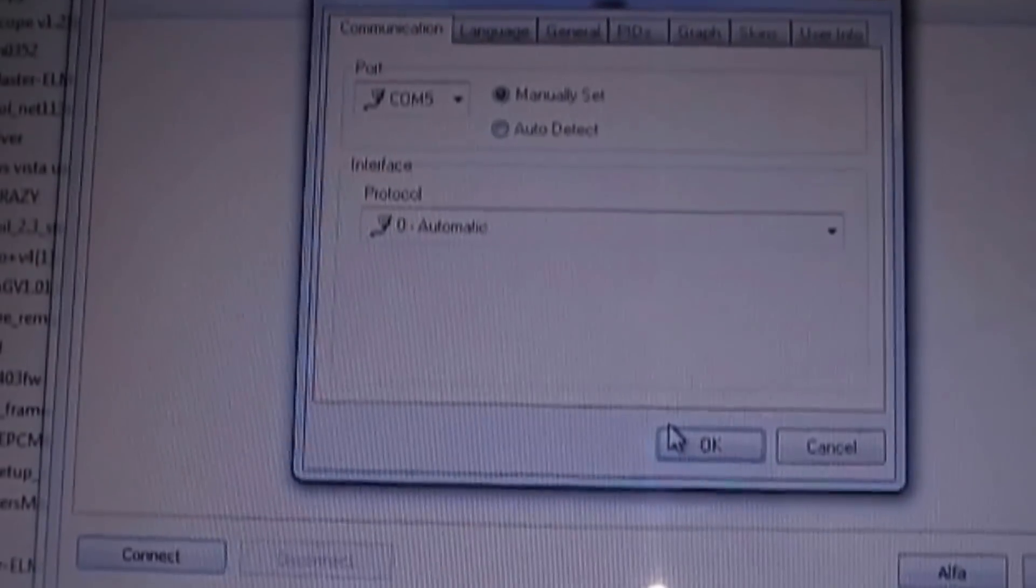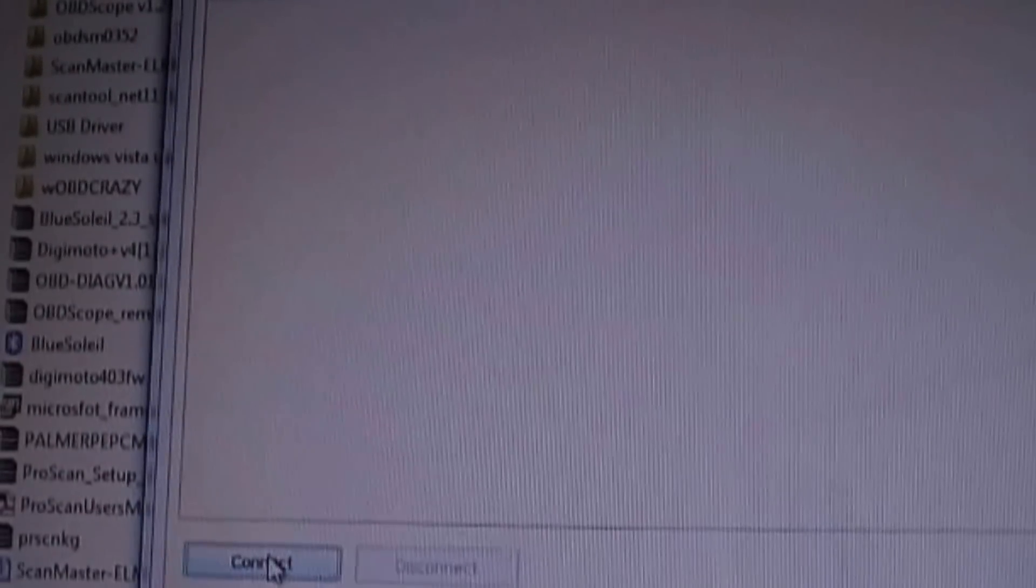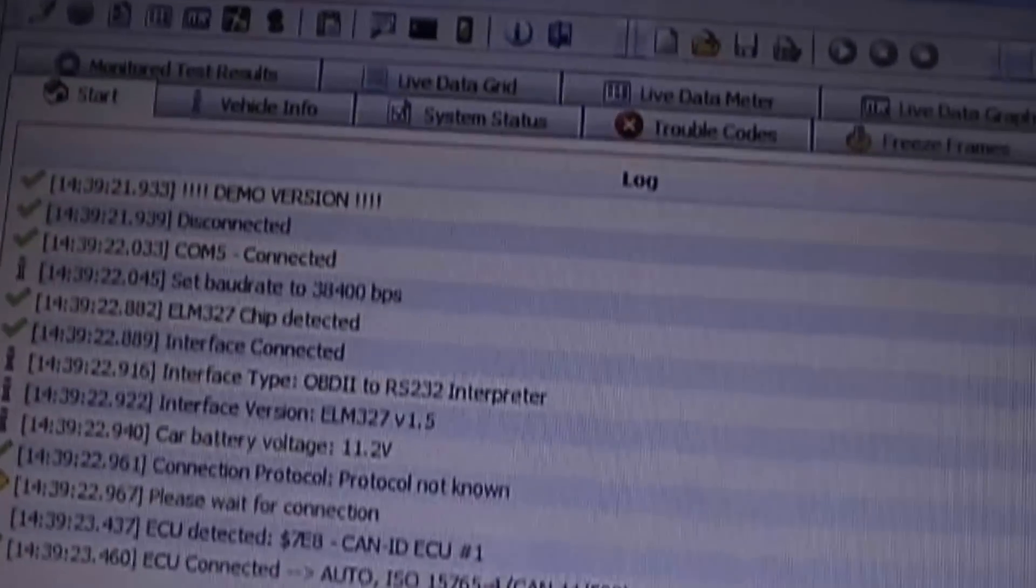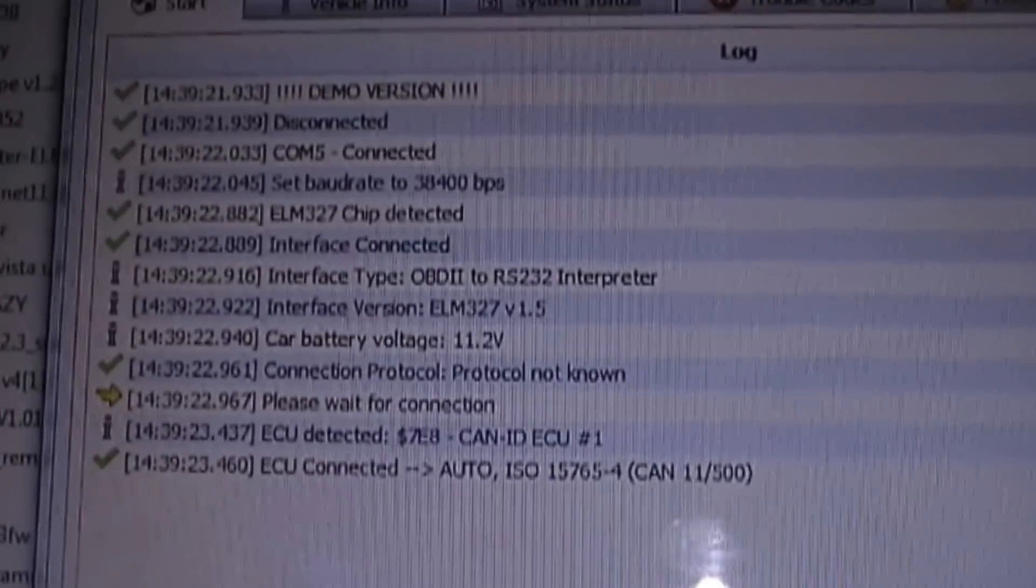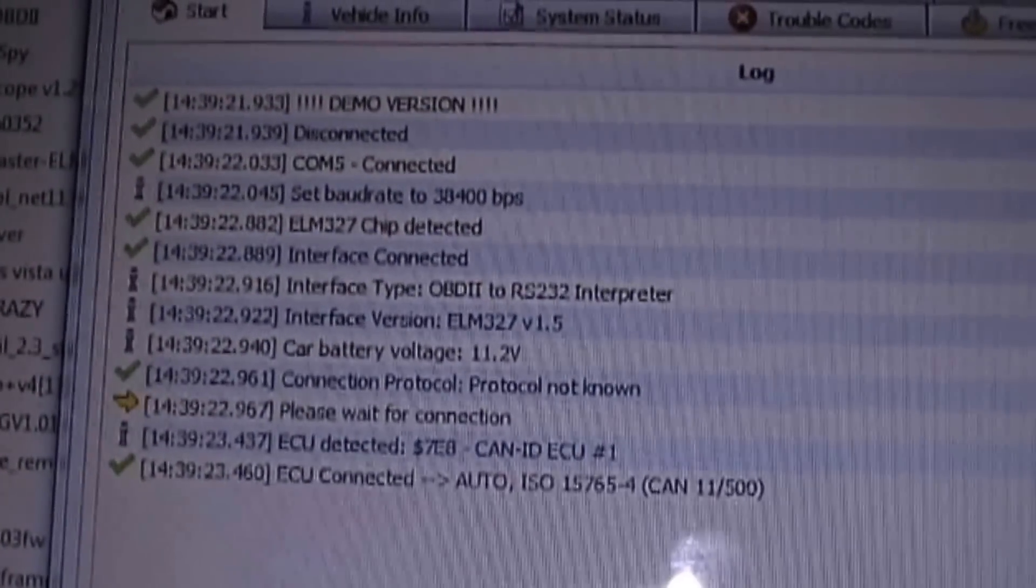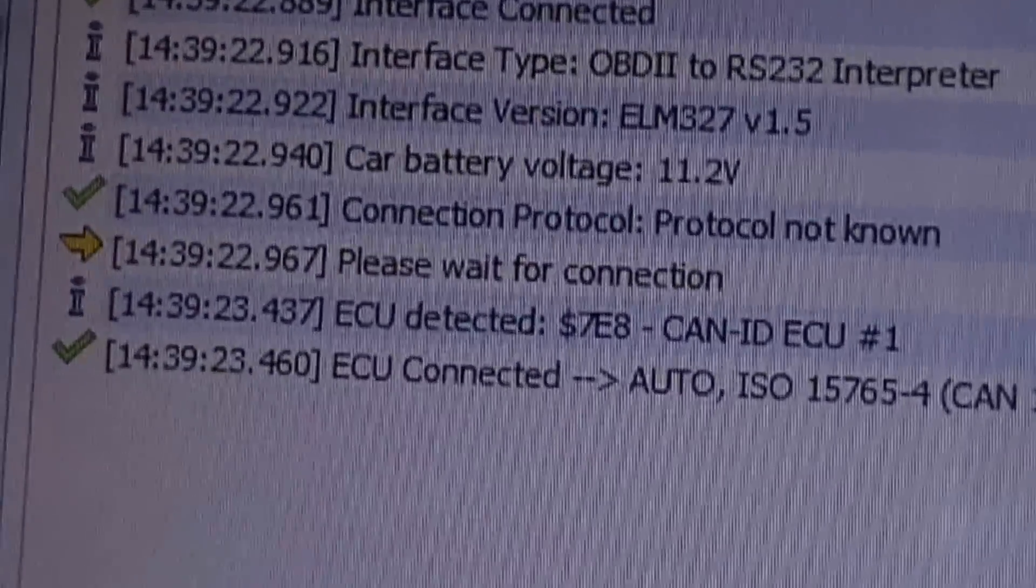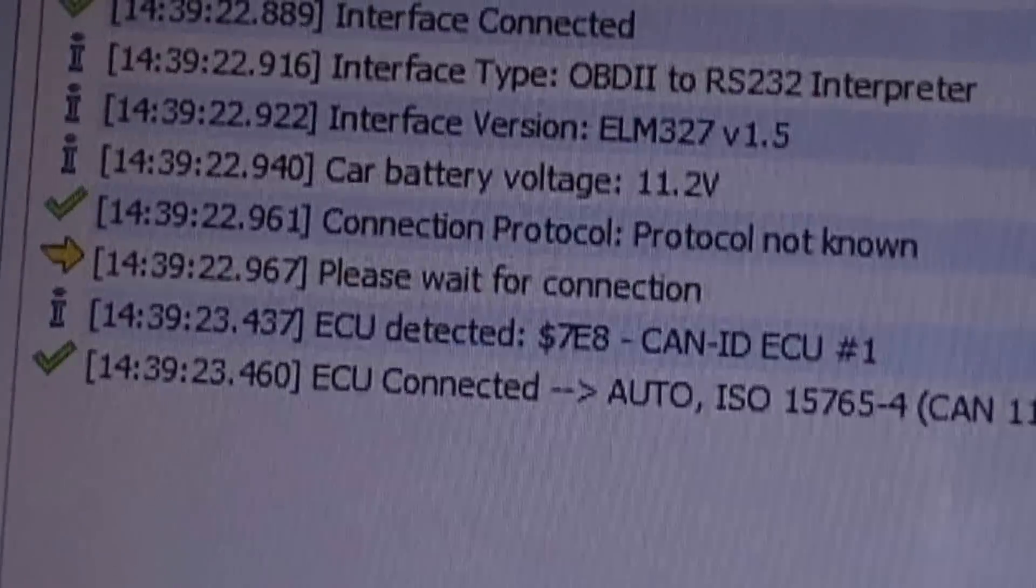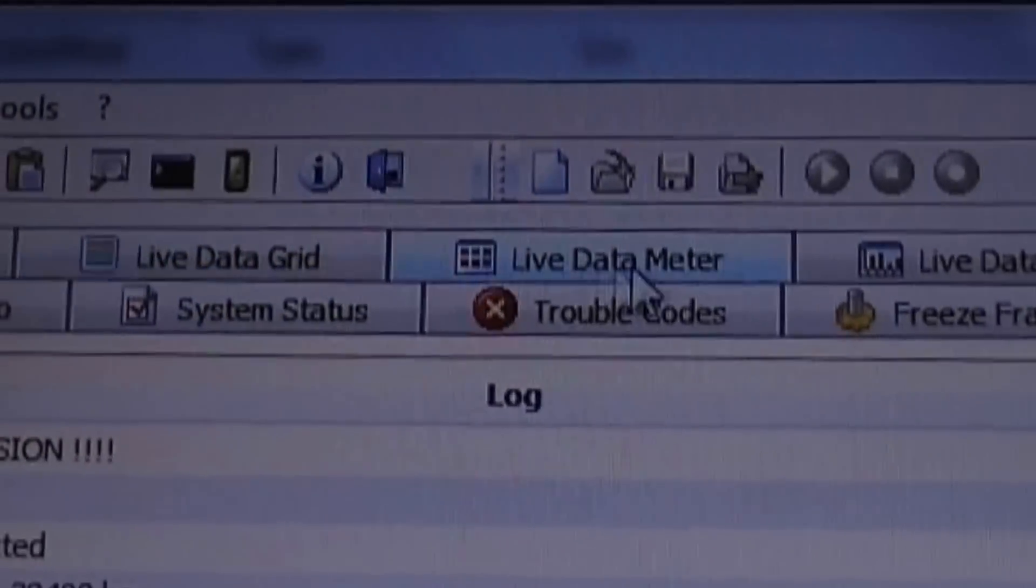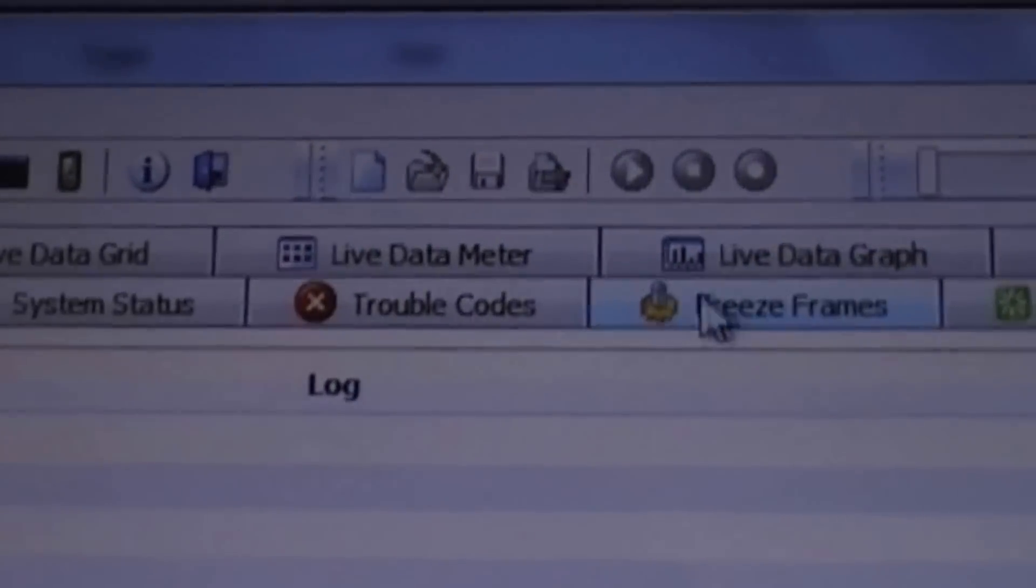Now once it's connected to your car, go back to your computer and click connect. And now you see that the interface is connected, the ECU is connected, and now you can read all your check engine lights by going into any of these tabs up here or also the live data.